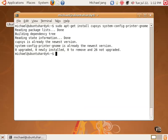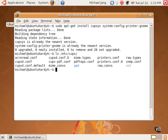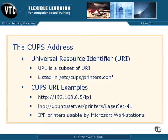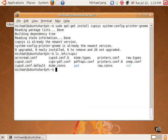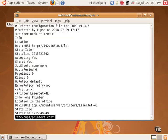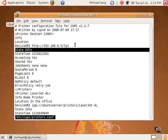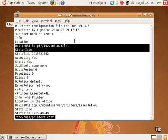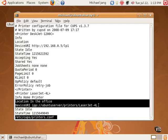The CUPS service is governed by a number of configuration files in the /etc/cups directory. My personal /etc/cups/printers.conf file includes a couple of examples of that URI, shown here and here.